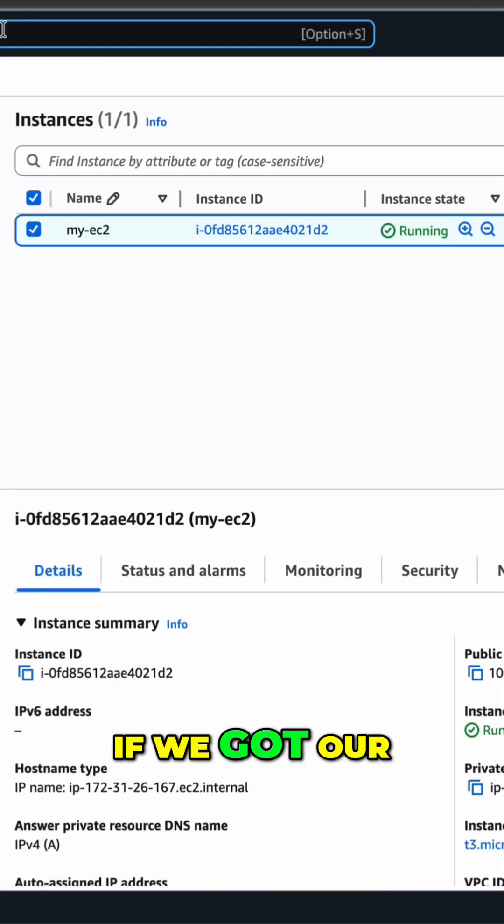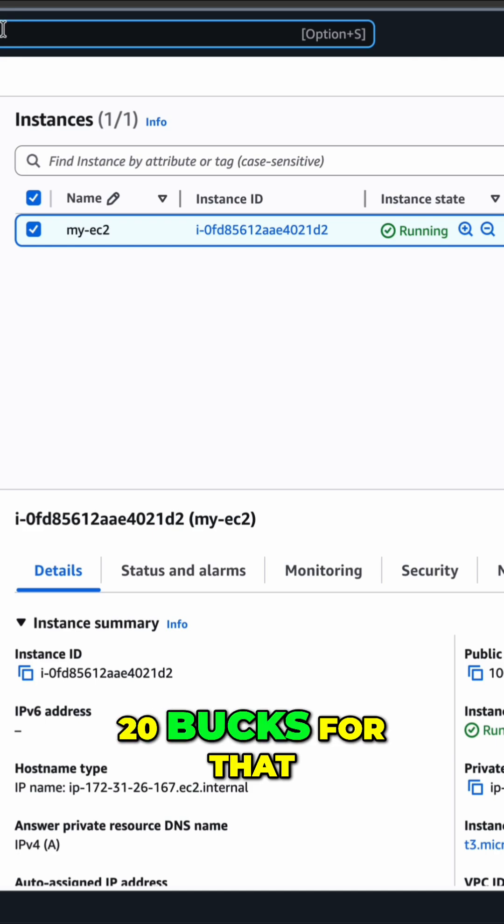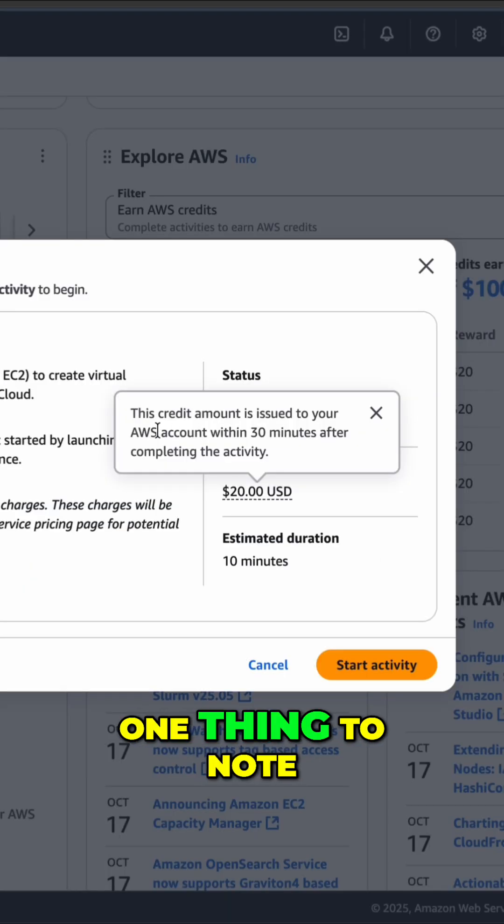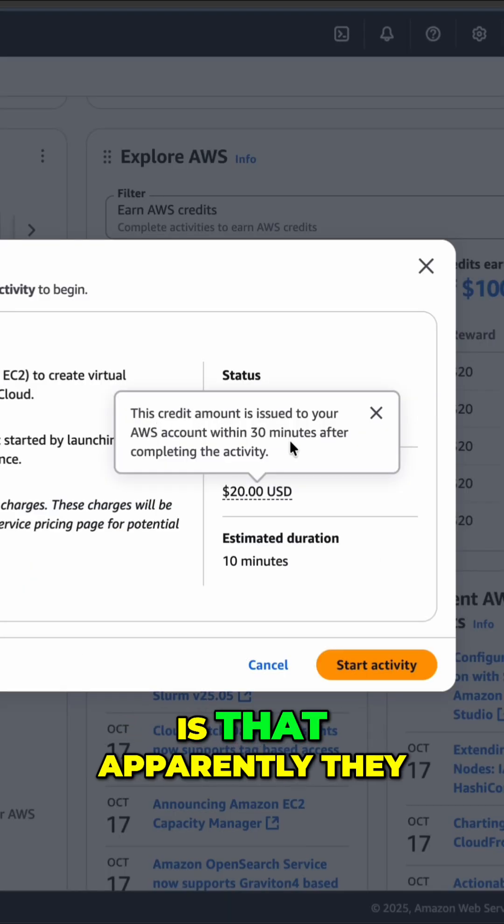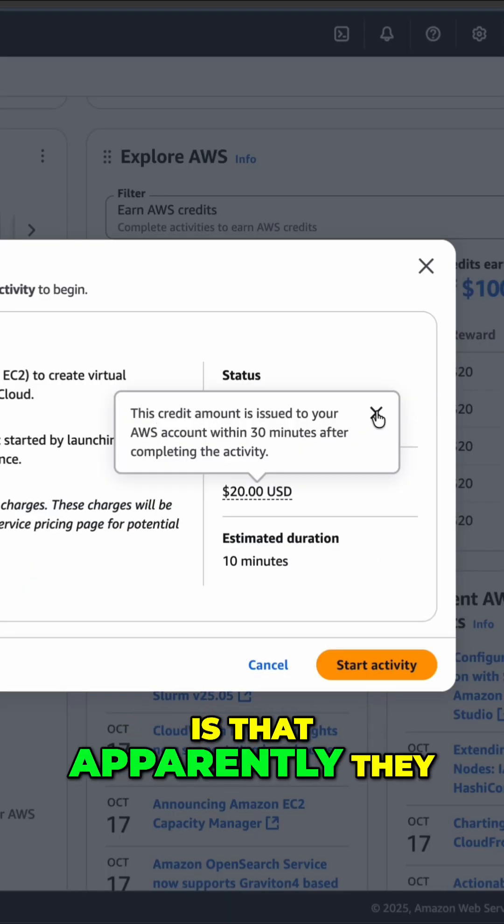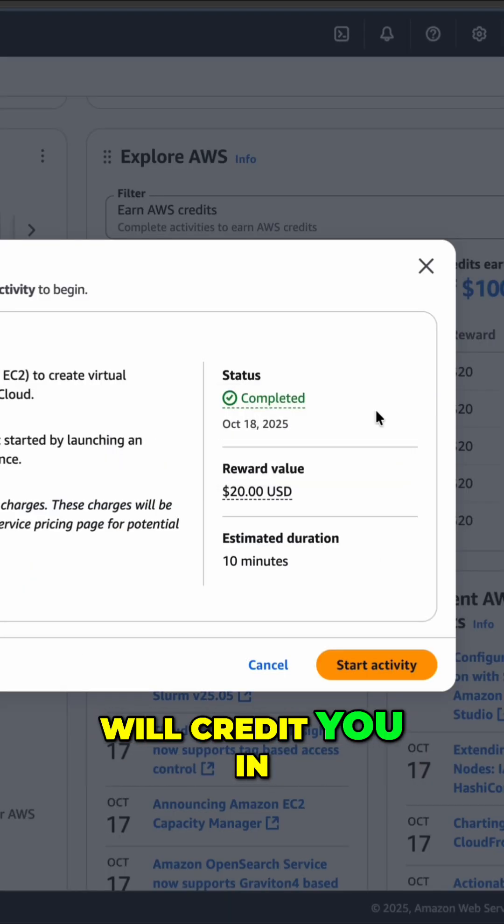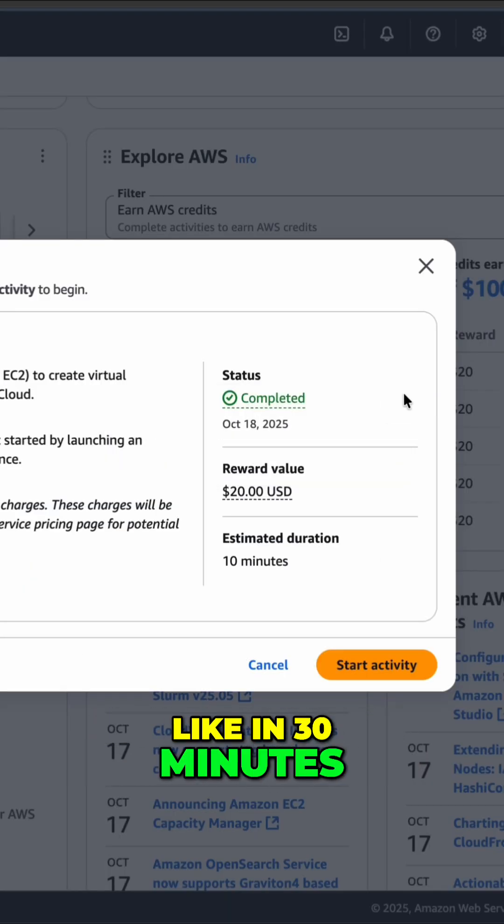Let's have a look if we got our $20 for that. One thing to note is that apparently they will credit you in like 30 minutes.